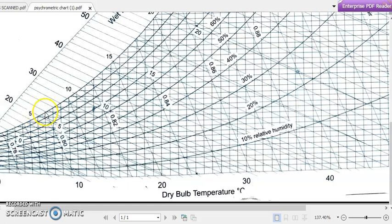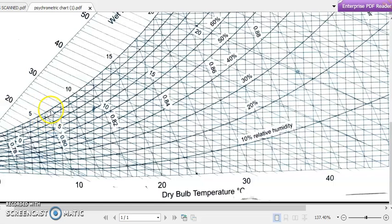Where the horizontal line meets the saturation line gives the corresponding dew point temperature — approximately 6 degrees Celsius. Between the markings of 5 and 10 degrees Celsius on the saturation line, there are 5 spacings, so we can read about 1 degree Celsius each. So the dew point temperature for air at 30 degrees Celsius dry bulb and 20 percent relative humidity is about 6 degrees Celsius.